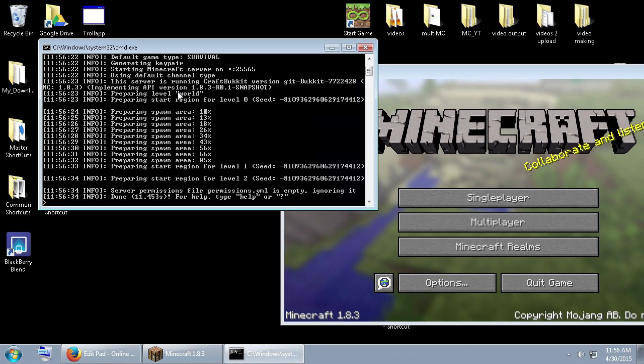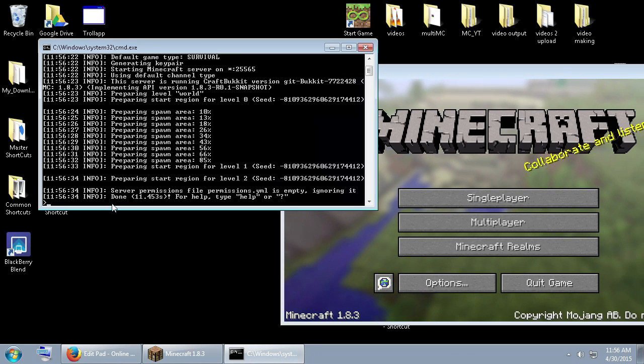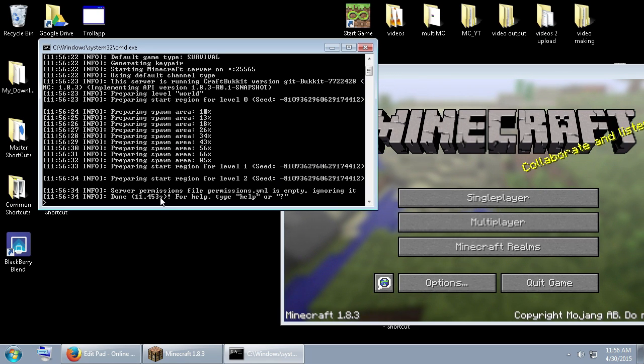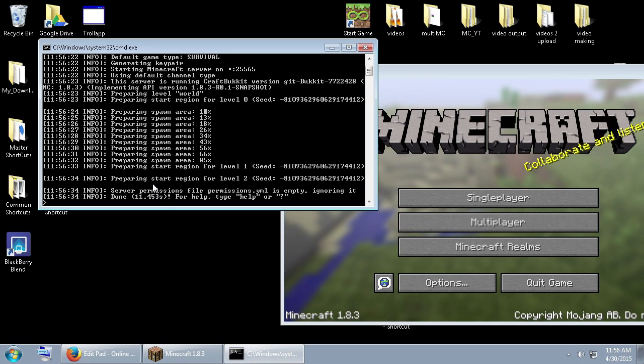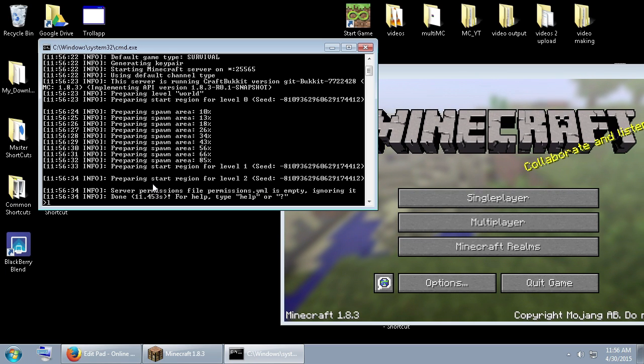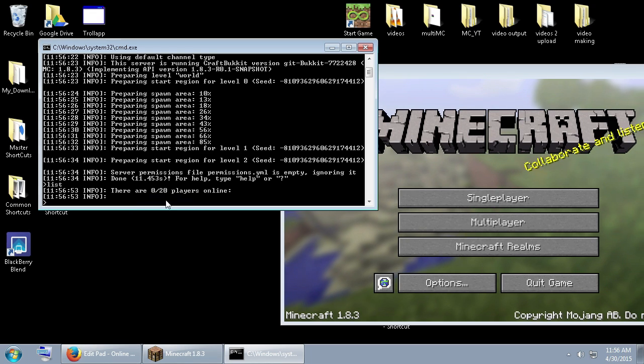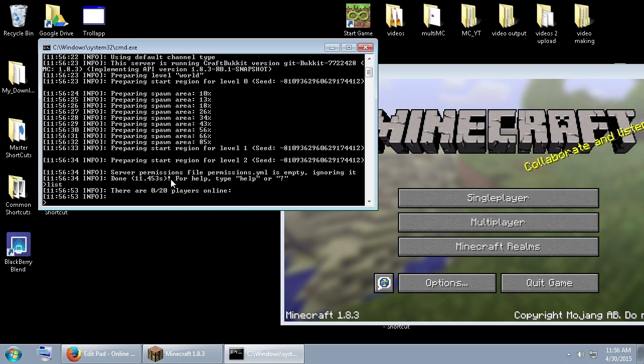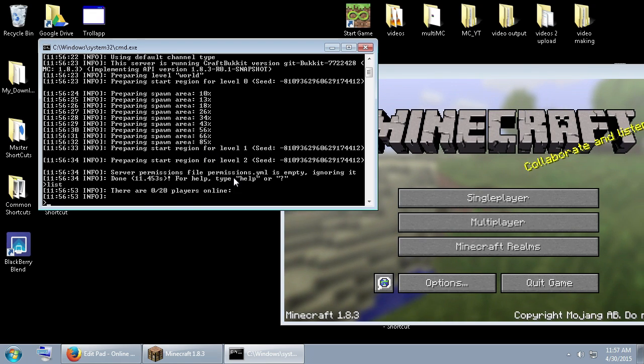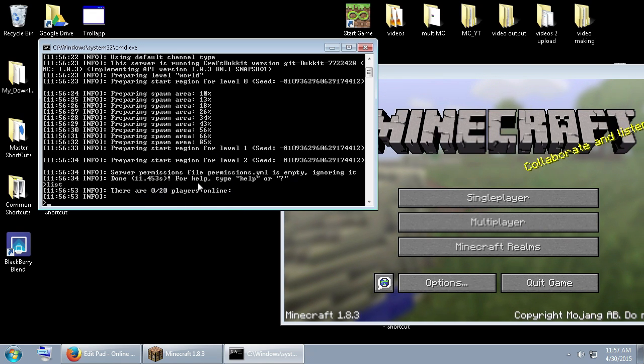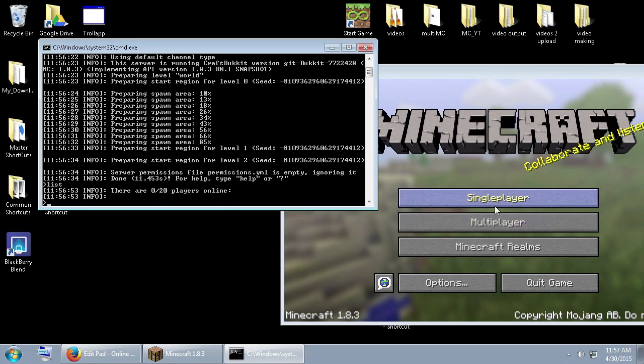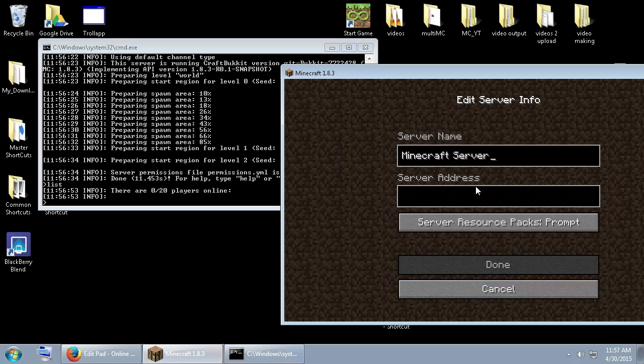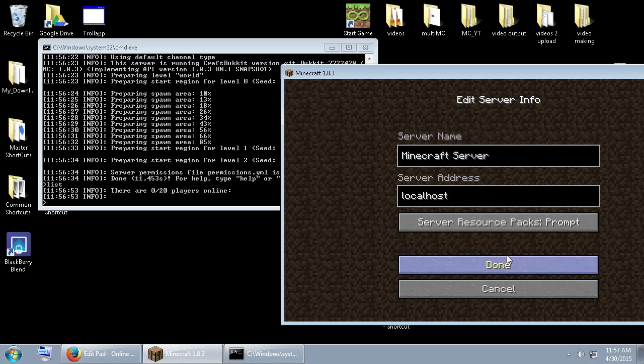All right guys, so once your server is all loaded, it'll say done. Now, this is your console for your server. So everything exists right here. Hopefully you guys can see this. So if I just type in list, we could see that there are 0 out of 20 players on the server. So this is our console to operate the server. We can type in commands in here, server commands and stuff like that. So let's join the server. Open up your Minecraft. Go to multiplayer. Go add server. And type in localhost.